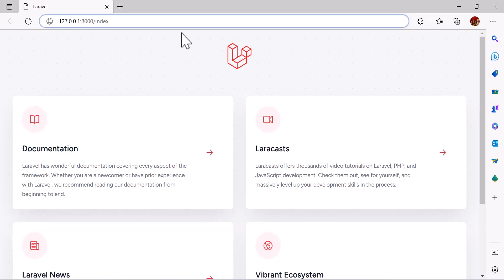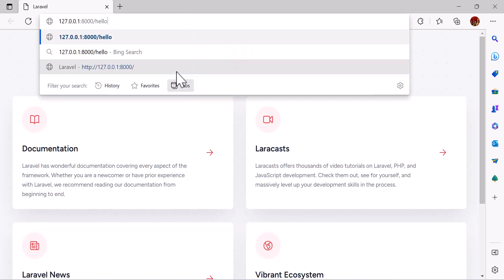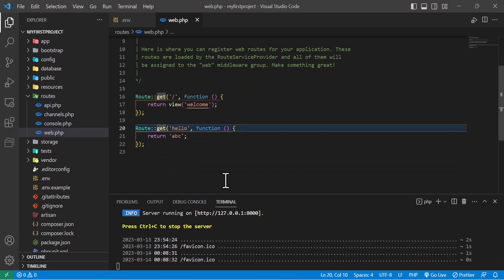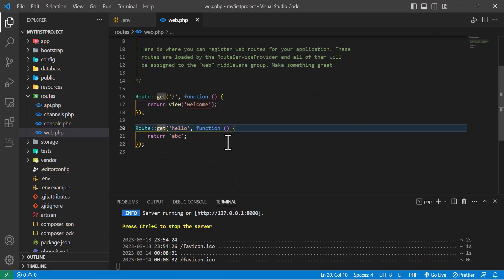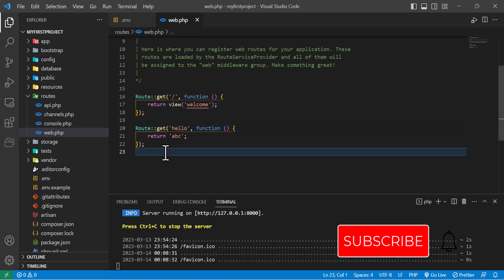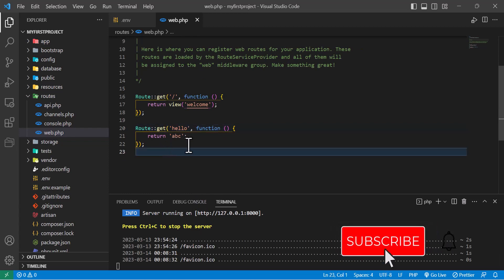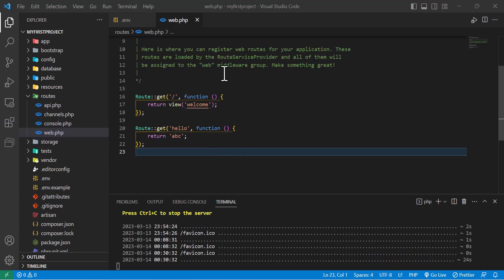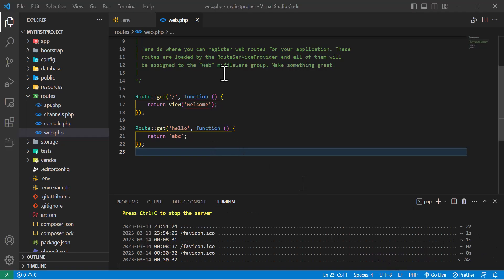And paste it here. As you guys can see it shows our text. There are multiple types of routes which is get, post, put, delete. We will cover all of them one by one in this course. Thanks a lot for watching and please don't forget to press the subscribe button and see you guys in the next video.